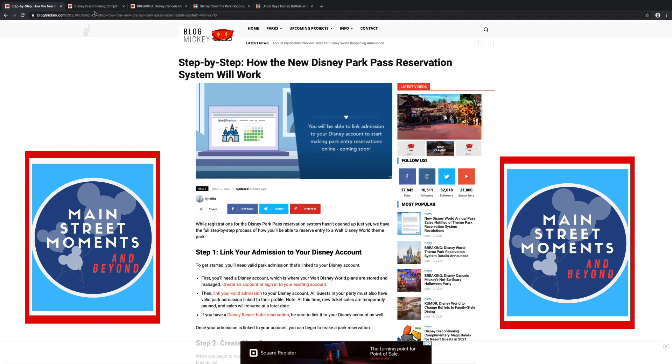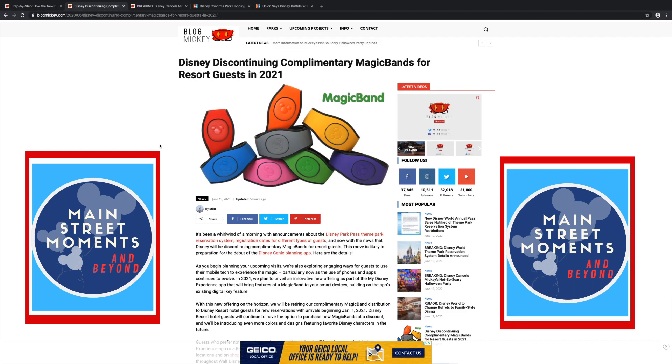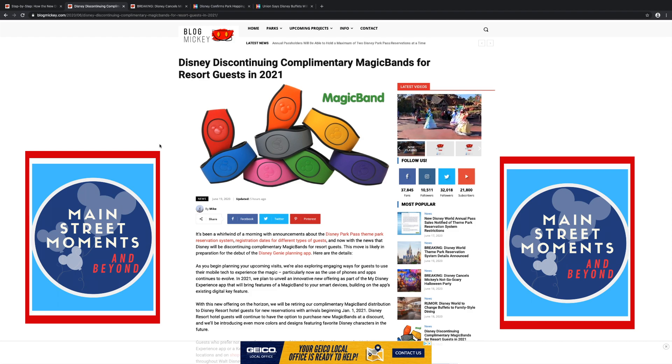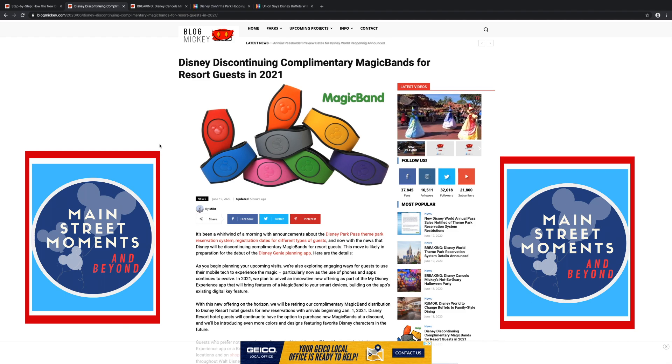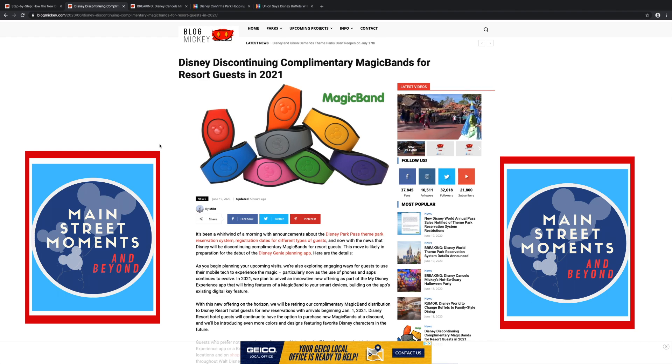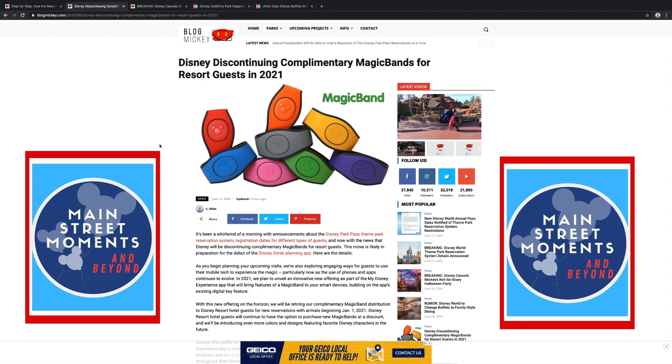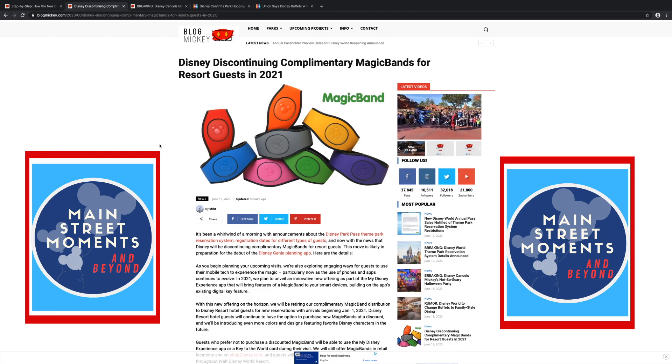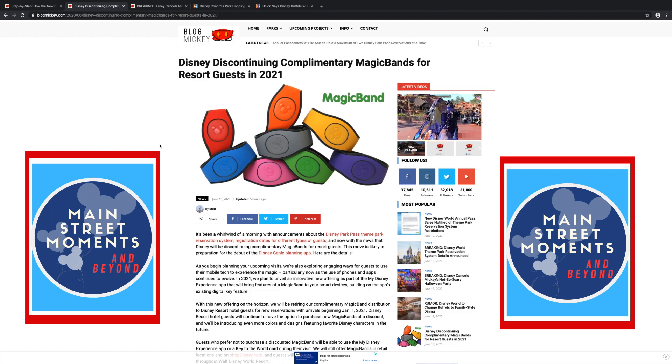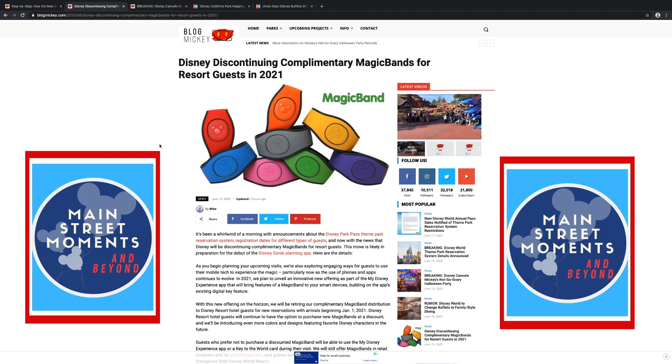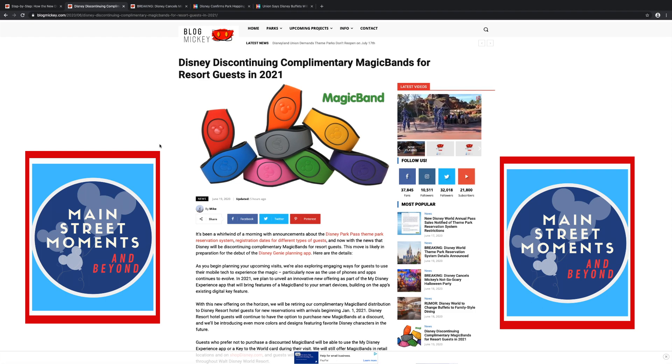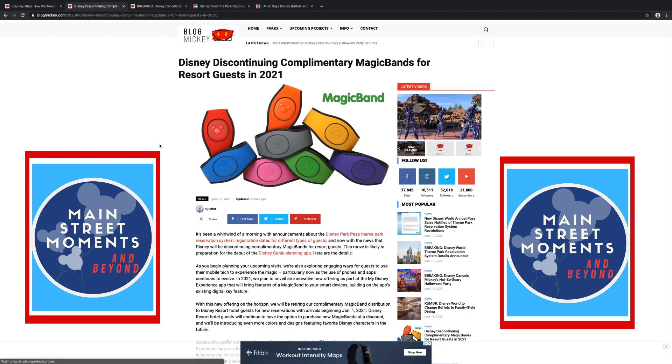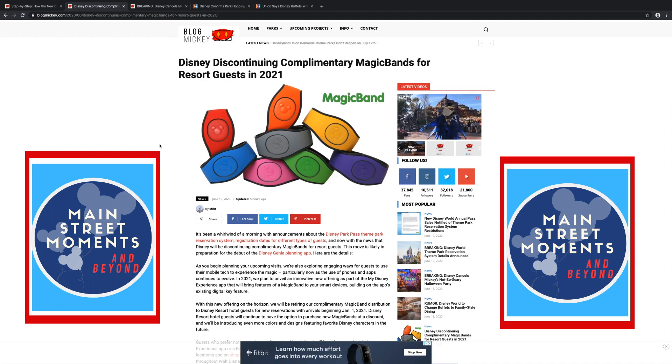Disney is discontinuing complimentary Magic Bands for resort guests. This starts January 2021. So let me guess what's going on. They're not discontinuing Magic Bands. They're just discontinuing the free ones when you check into a hotel. That's right. So you just will be buying them at all times now. You can still buy them. They'll sell them to you at a discount. I think that's a huge mistake. This is one of those perks. How much can it cost to make a band? It can't be more than a dollar. The hotels are not cheap. That's one of the perks and one of the exciting things about staying on Disney property is you get those Magic Bands in the mail.